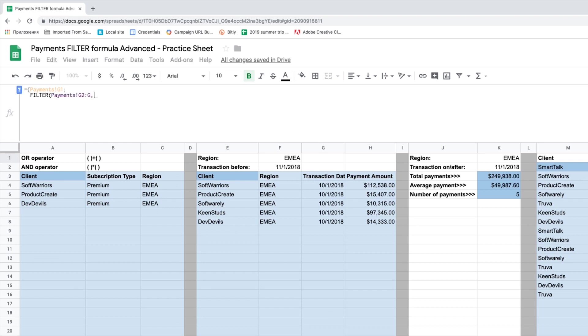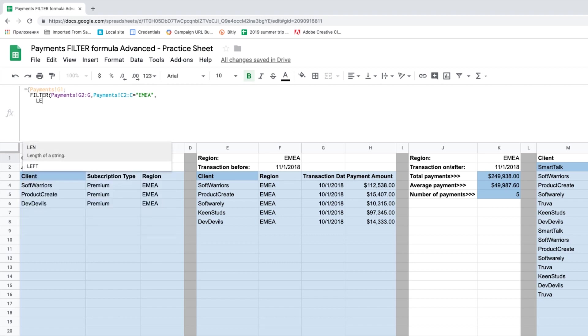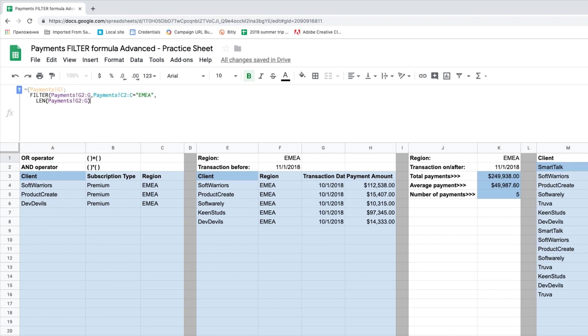So let's filter the payments from EMEA that are not empty. I type an equals sign, braces, add a header which is G1 from the Payments tab, semicolon. Now we type filter, set to be filtered, payments G2 to G. First criteria, region to be EMEA, and the length of G2 to G to be greater than 0.